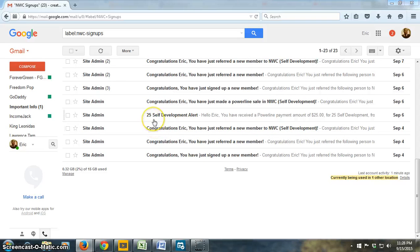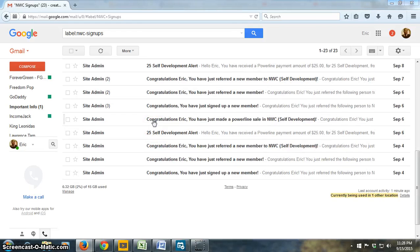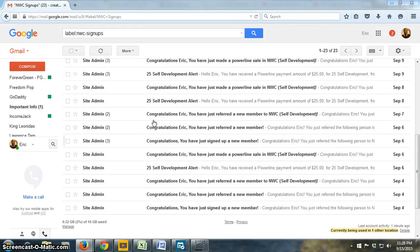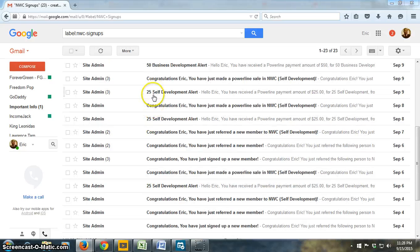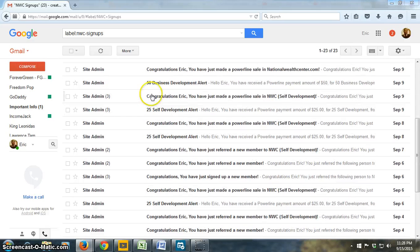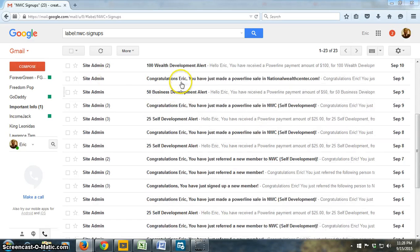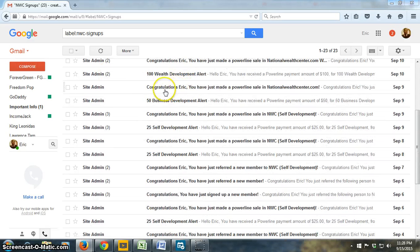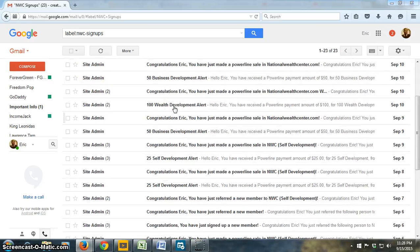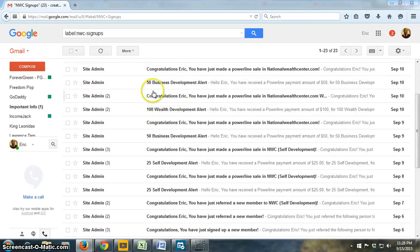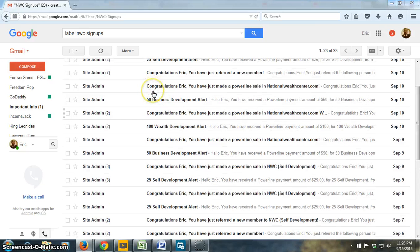We're going to start off with $25 payments. We've got a couple more $25 payments, actually there's three right here. Then we have a $50 payment and we have a couple $100 payments, another $50 payment.